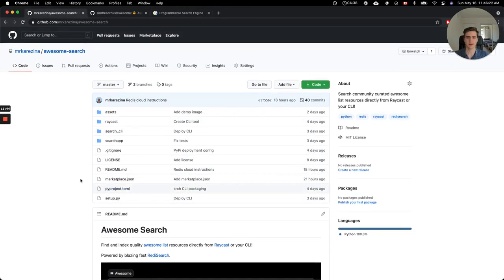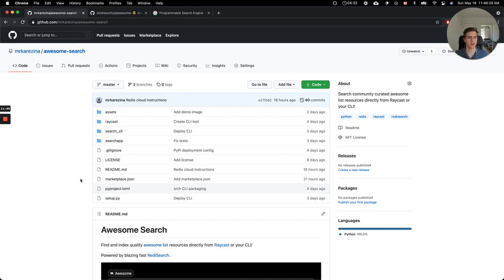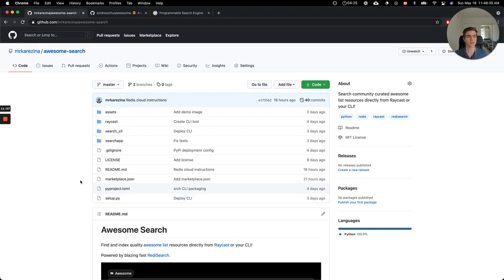So over the next few months, I plan to continue working on Awesome Search and implementing the user submissions, engineering blogs, also deploying a beefier Redis instance to be able to index more content, and as well as deploying things on Kubernetes. I hope that gave you a bit of an idea of what Awesome Search is. Thank you for listening, and I hope to hear your feedback.